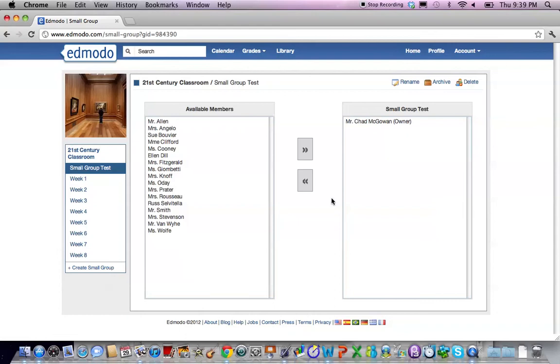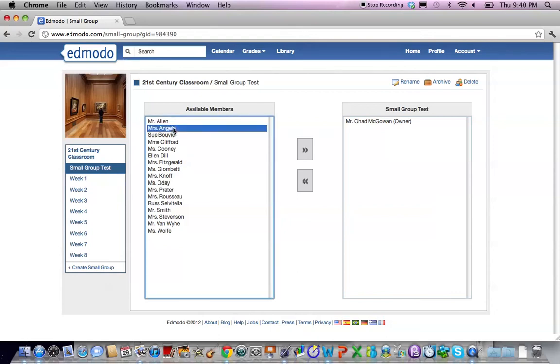Finally once your small group is created you're going to go through and choose members from the larger group to be part of the small group. You may choose all or whichever select members you want to include.